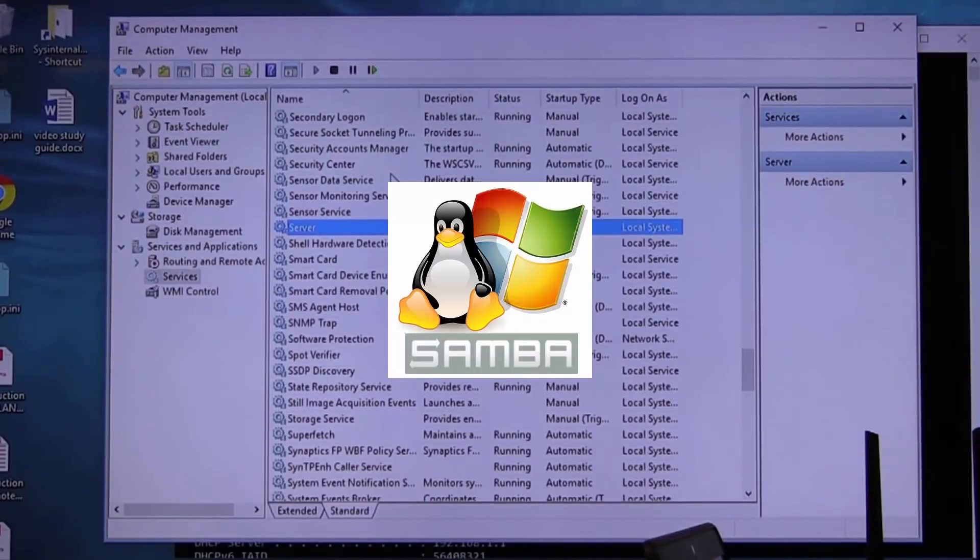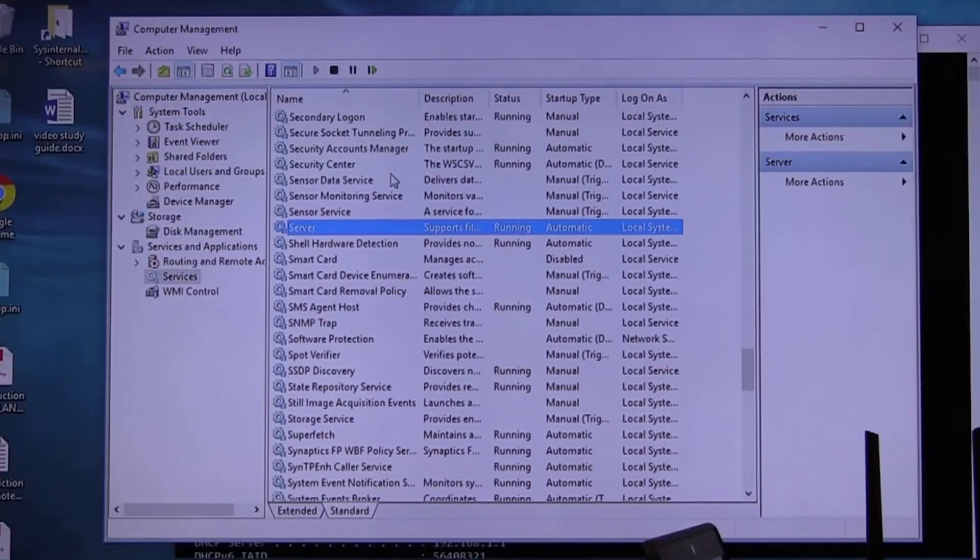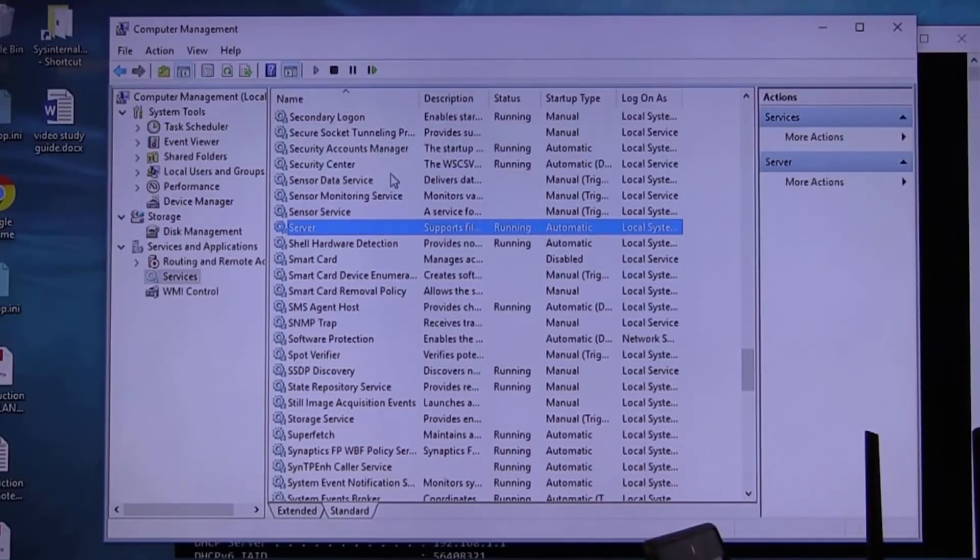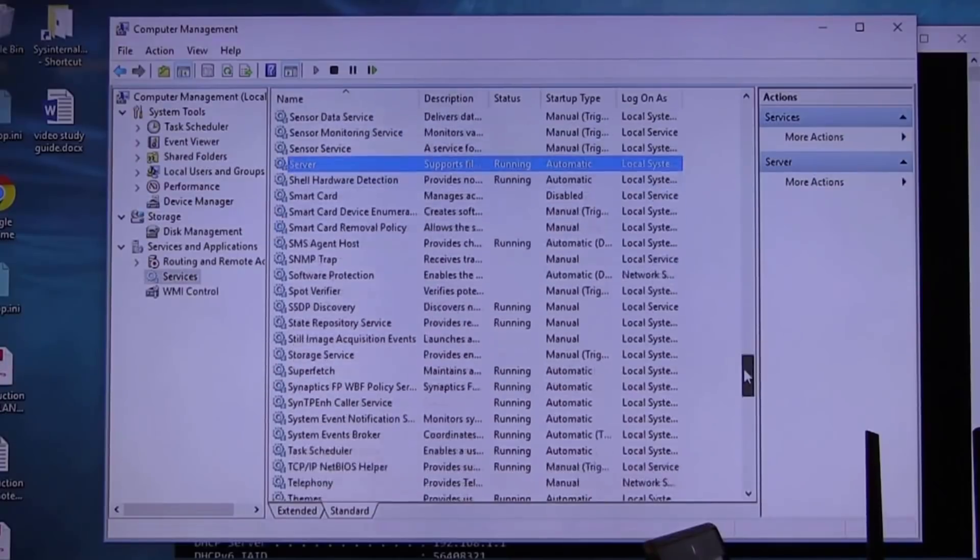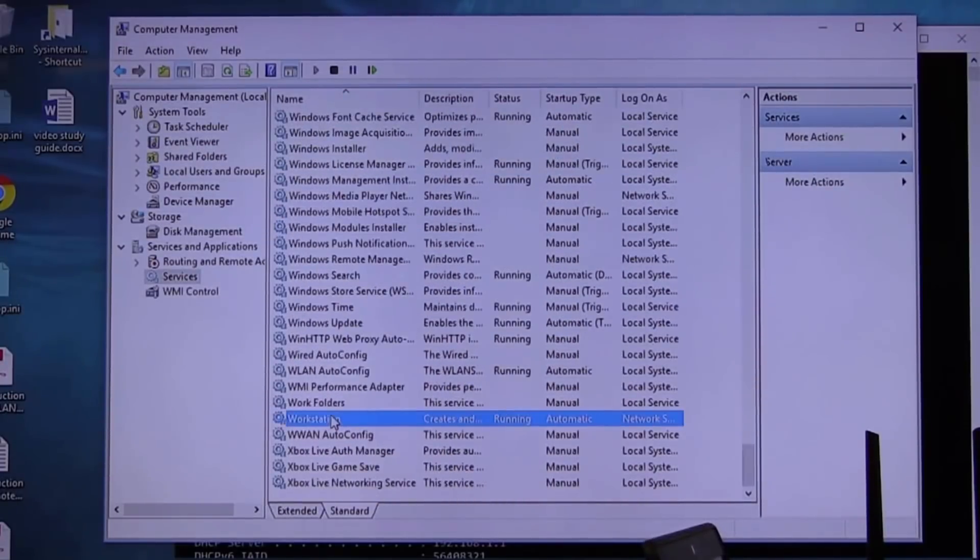So everywhere but say China, they all try to play in the Windows ecosystem. Macs do, Linux boxes do. And in order for them to play in the Windows ecosystem, what must they have running? They have to have Samba workstation and they must have Samba server. Does that make sense?